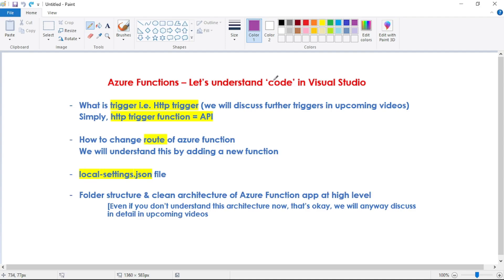In this video, let's understand the code of our Azure Function App in Visual Studio. Till now, we created our Azure Function App in Visual Studio and we have deployed it in Azure Portal, but we have not gone through the code yet. So in this video, we will discuss what is a trigger — specifically, what is this HTTP trigger.